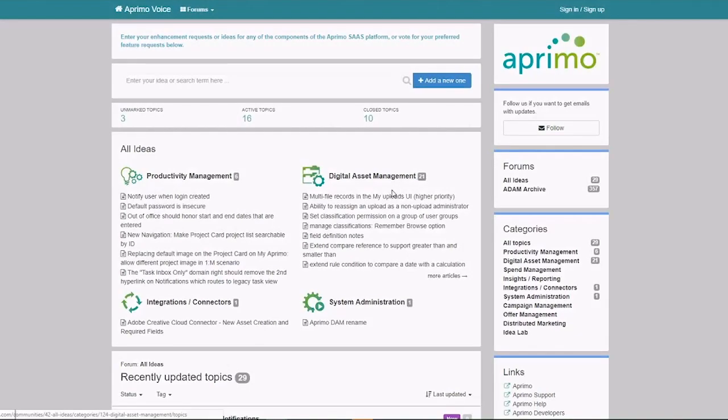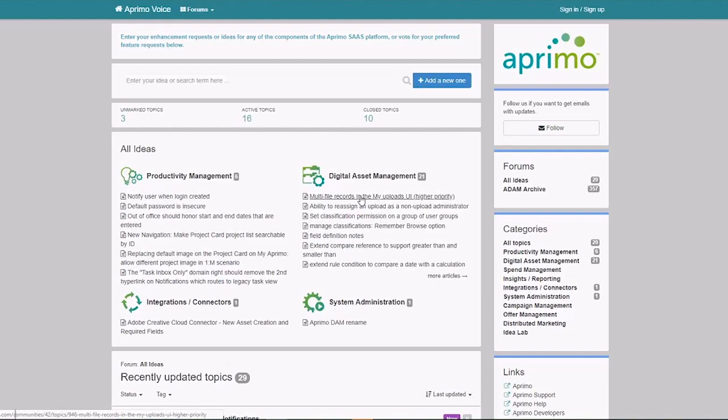Hello, I'd like to take a minute to walk you through some of the cool features of the new Aprimo Voice platform that we are introducing to our customers. This forum is for the collection of feedback and ideas from customers, and we're really excited to give this opportunity to our customers to interact and communicate with Aprimo in a more intimate level around features and functionality.